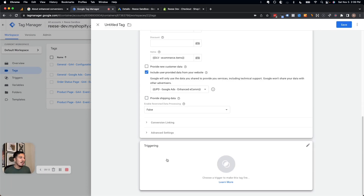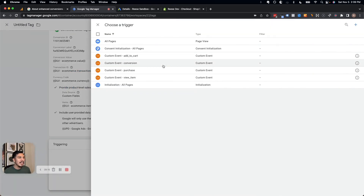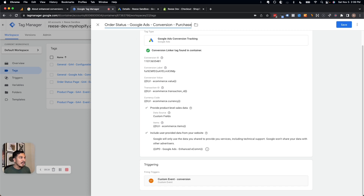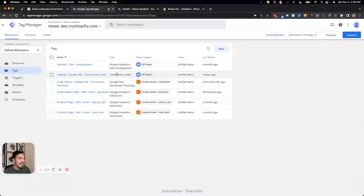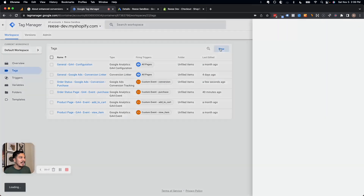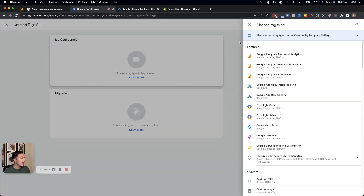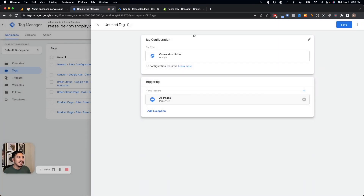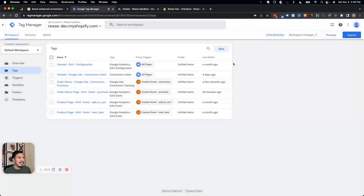The last thing we need before we can use this tag is to add our conversion trigger, then name the tag — I like to include the part of the website in the name for context — so we'll call it "Google Ads Conversion Purchase." One thing I didn't cover earlier: to fire Google Ads conversion tags, you also need a conversion linker tag. That's easy to set up — just click the Conversion Linker option and set it to fire on all pages.